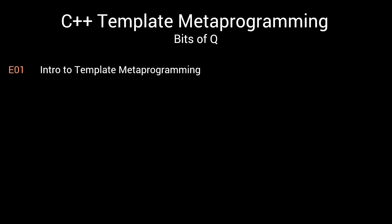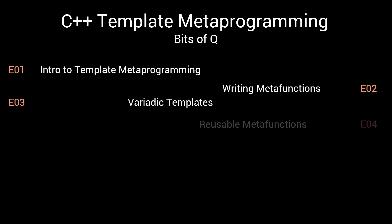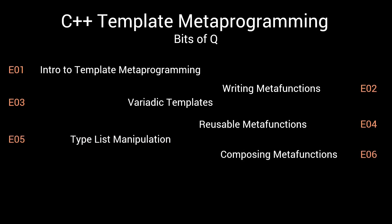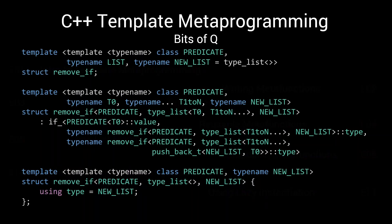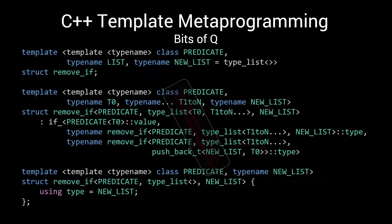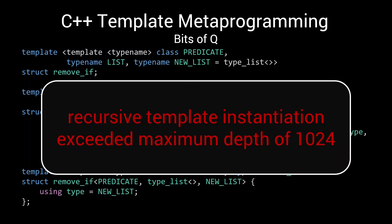Say you've been following along with the metaprogramming series and have started using more and more complex metafunctions in your own project. Using the lazy instantiation techniques we discussed in the previous episode, you have now managed to implement your first algorithms that can handle hundreds of inputs and suddenly you're hit with this compiler error.